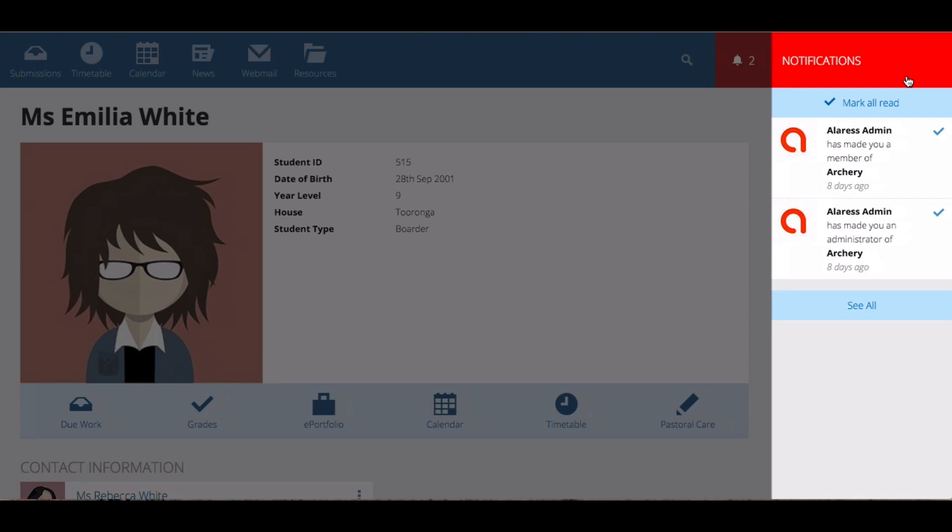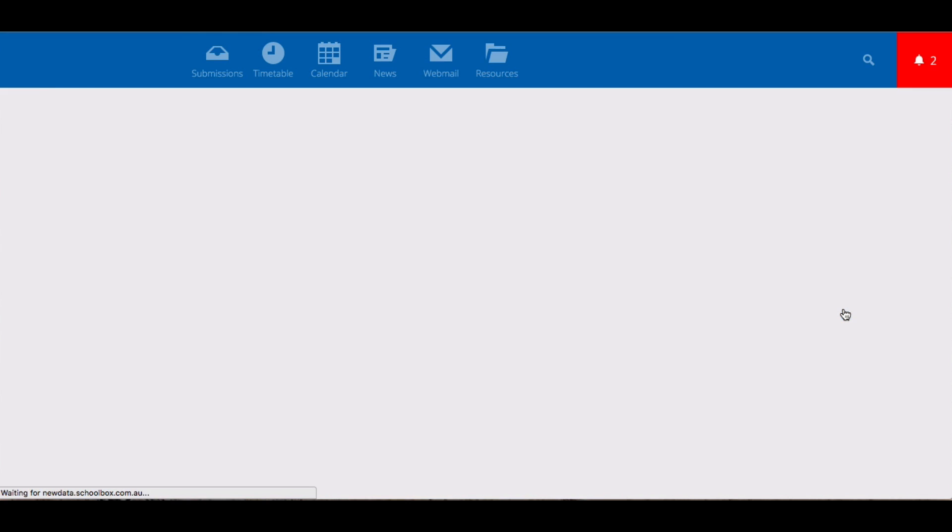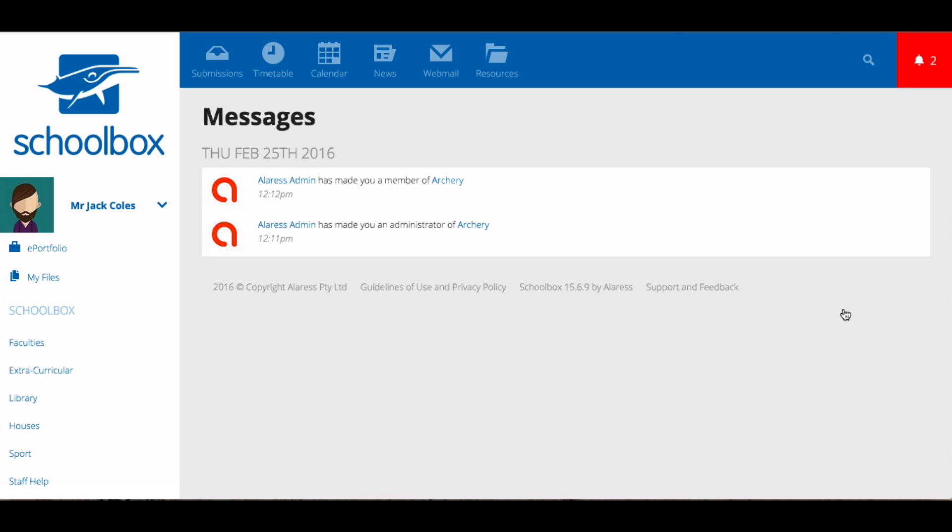There are a lot of notifications that you can receive in Schoolbox. These can be set individually by each user, but also by the school. You can set what notifications you receive in Schoolbox and how you receive them in your settings area.